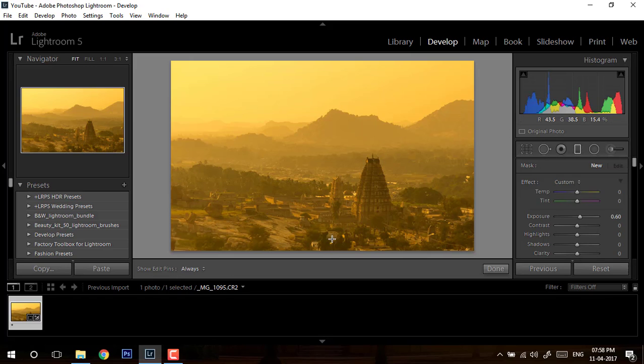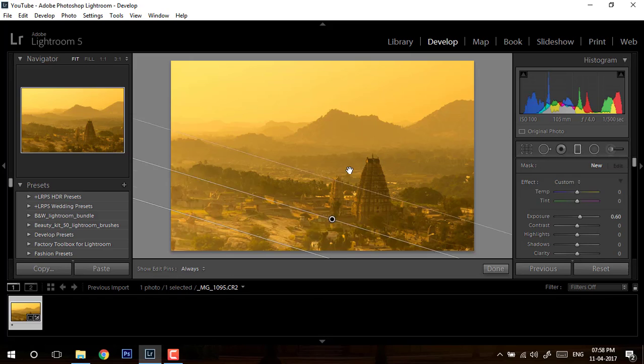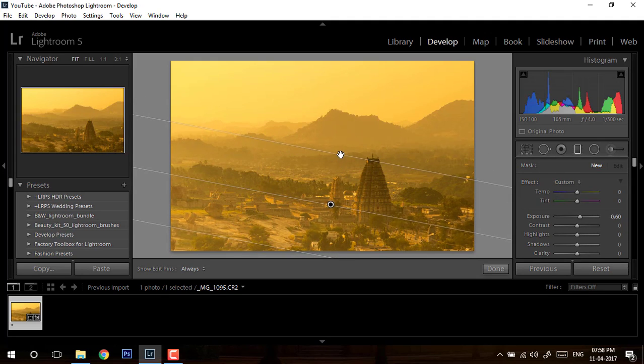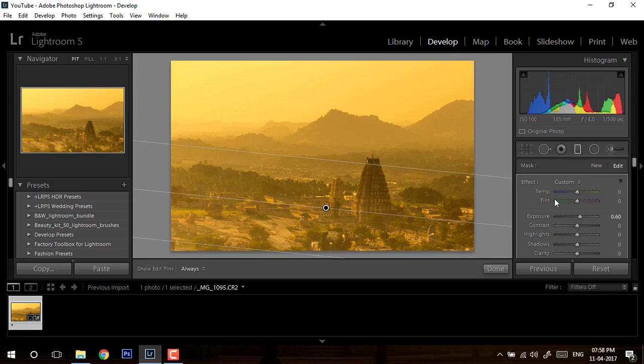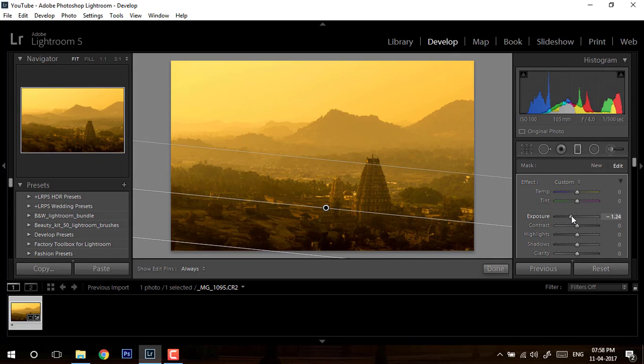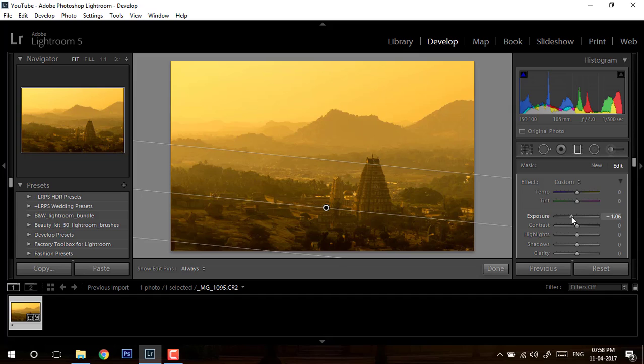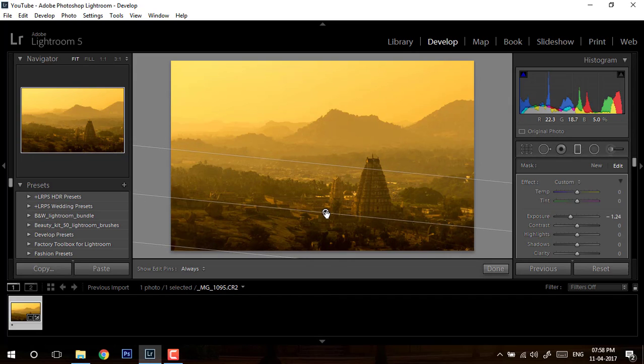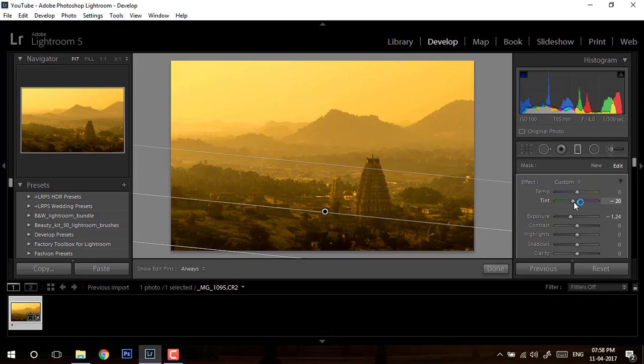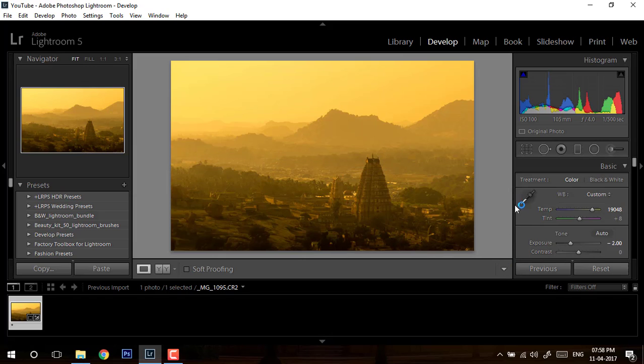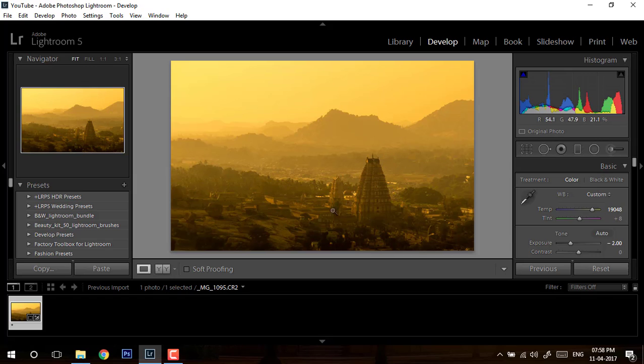We'll start with graduated filter. We'll pick this up, drag it from the bottom part something like this till the bottom of your temple. And I will reduce the exposure around minus one, and I will add green a little bit in this.